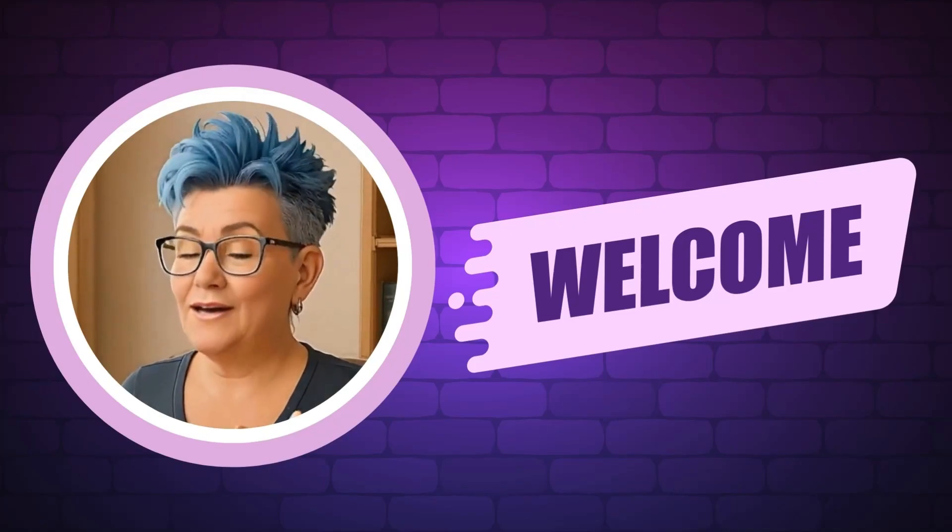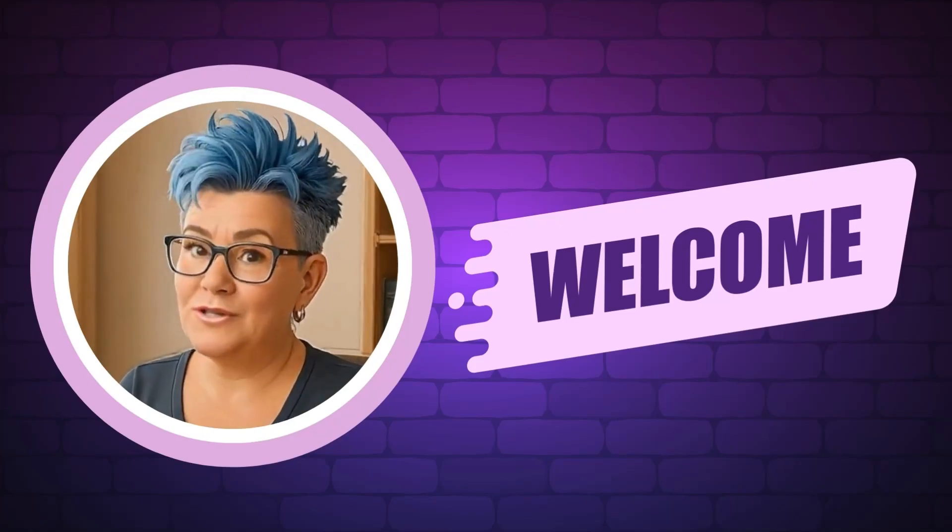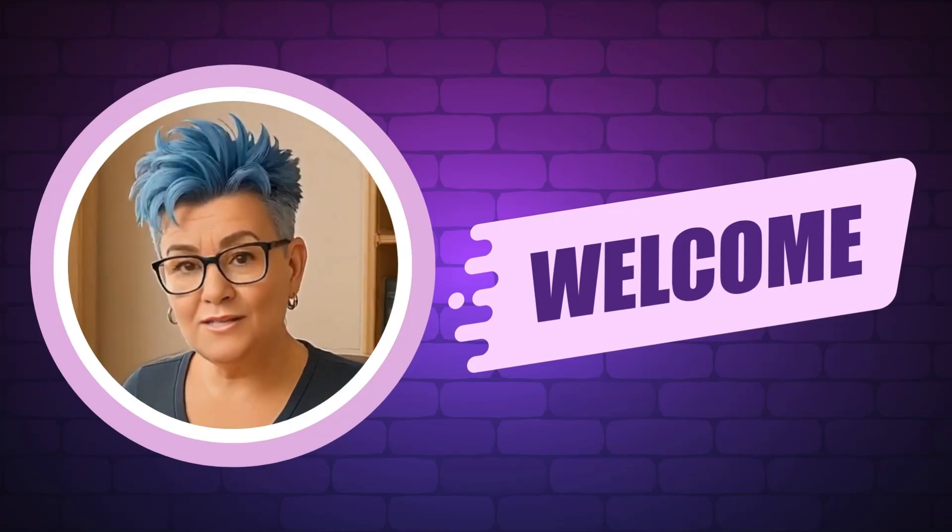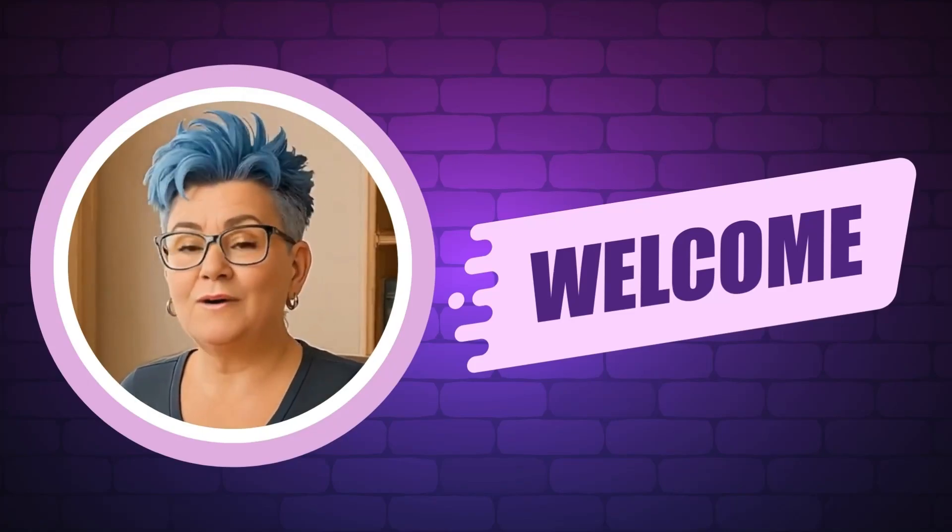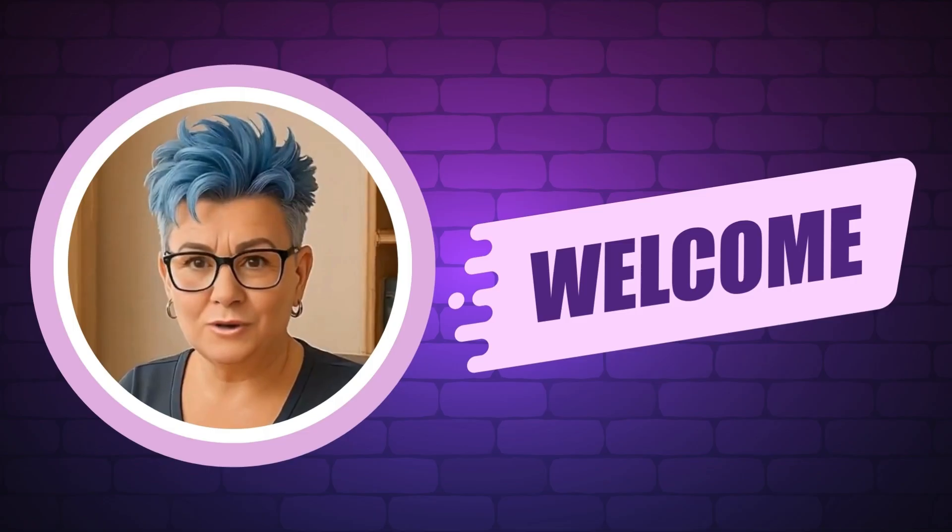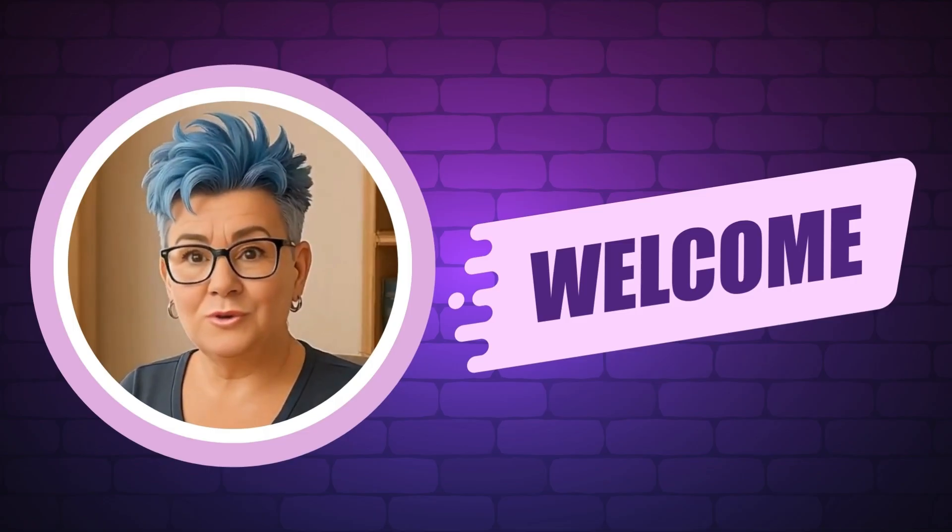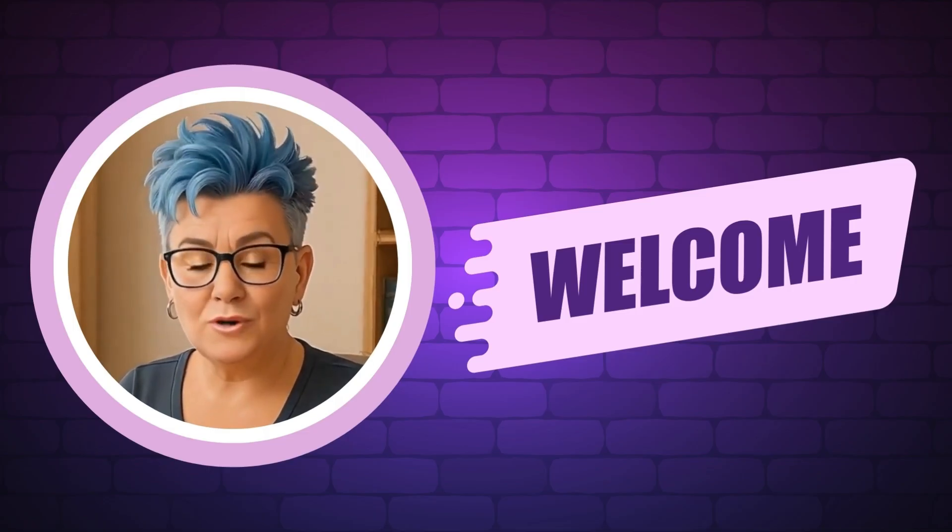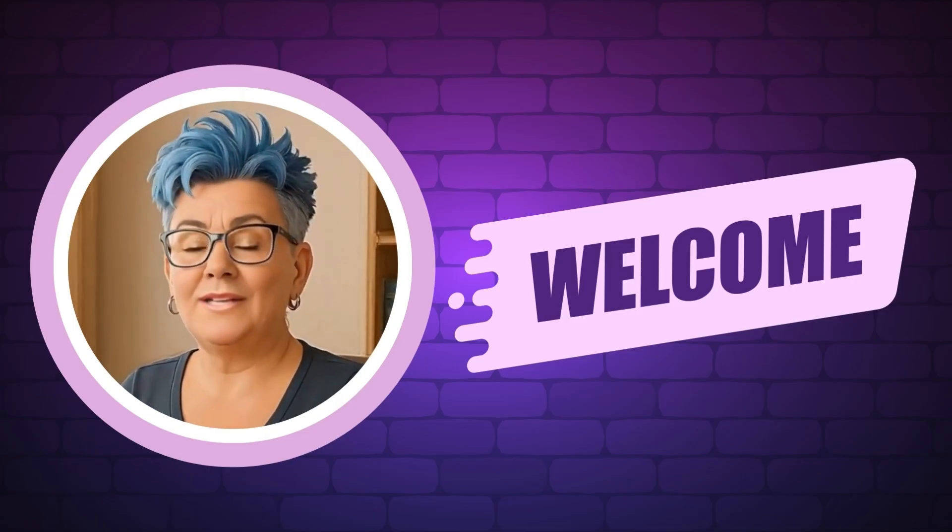Hi there, I'm Rhonda and I help makers turn their digital designs into income. On my channel, you'll get quick tutorials, cool tools, and simple strategies to grow your digital product business.